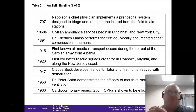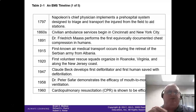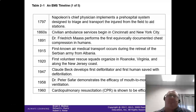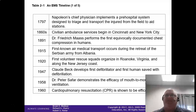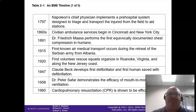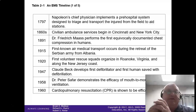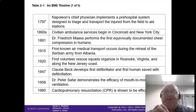Cincinnati and New York had the first quote-unquote ambulances, but these were nothing more than pick-them-up-and-take-them-to-the-hospital — very little care was actually done. Dr. Frederick Moss was one of the first to do chest compressions in humans. The first known air medical transport was done by the Serbian Army, back in 1915.